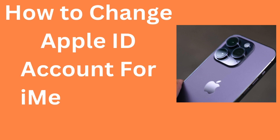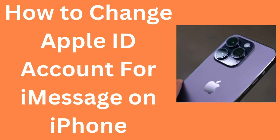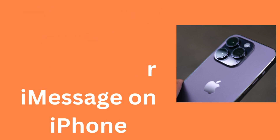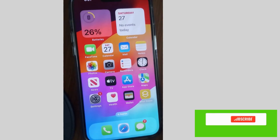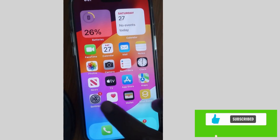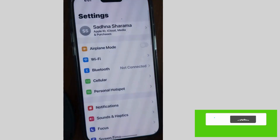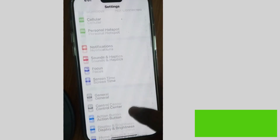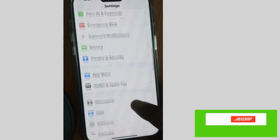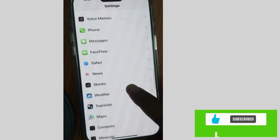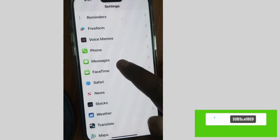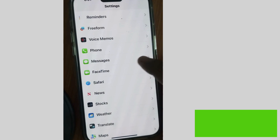Hello guys. This is how to change the Apple ID account for your iMessages on your iPhone — you can use a different Apple ID account for your iMessages. To do so, tap on Settings and then tap on Messages.